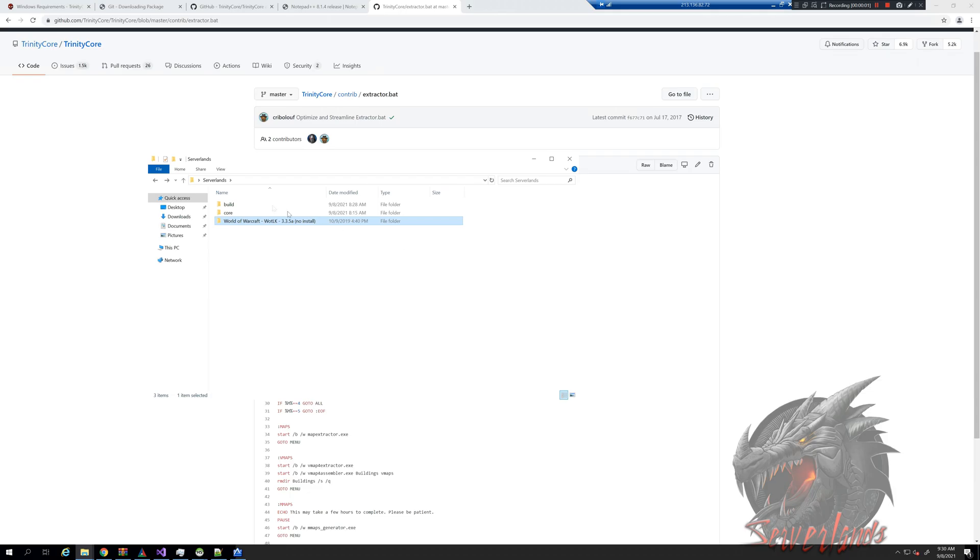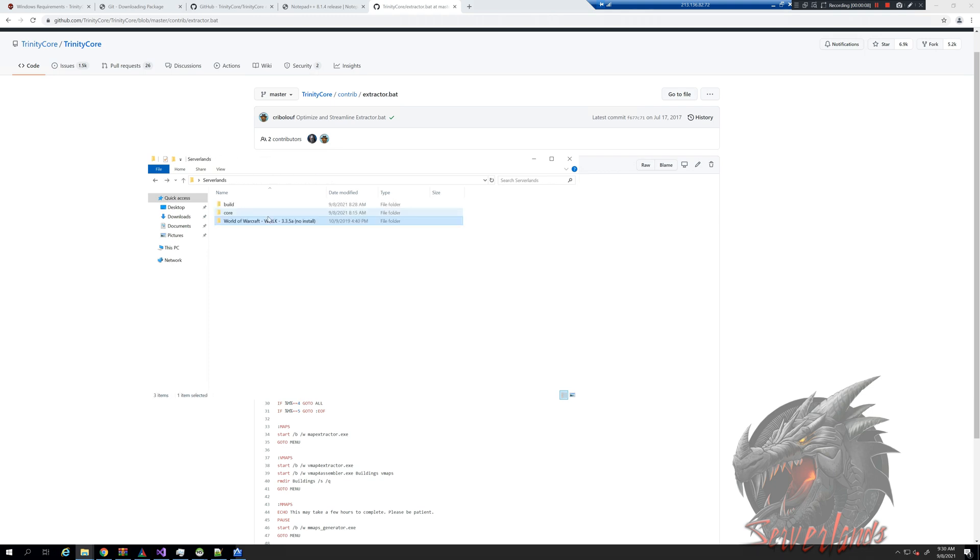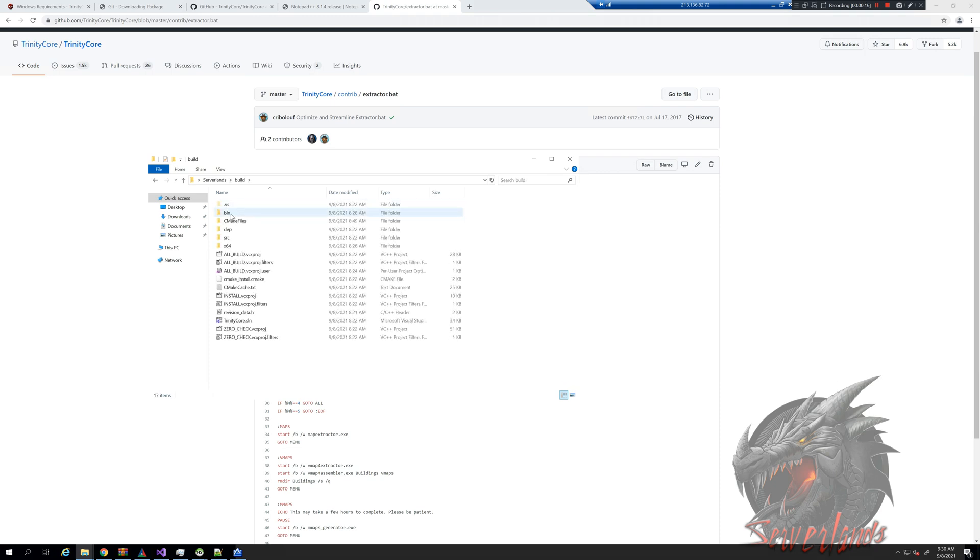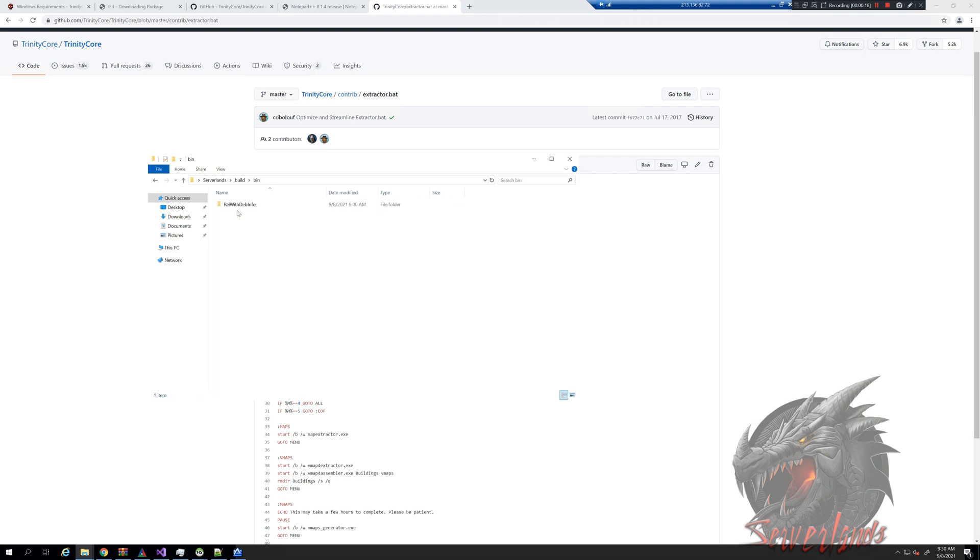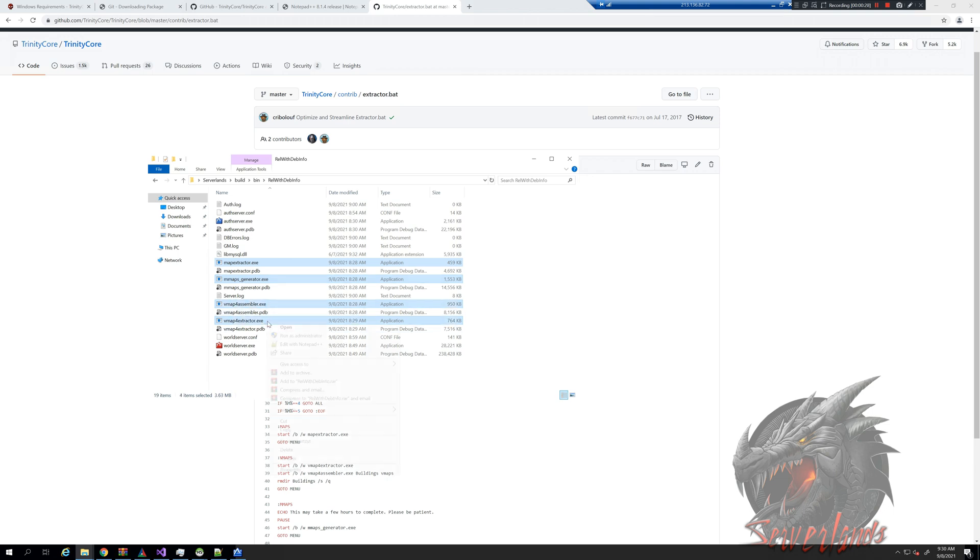Hey there guys, I have the game itself loaded in here. I will be showing you how to get maps, vmaps, DBC, and maps folders. We go to build and we go to the executables. We just have map extractor, vmaps generator, and these other extractors. I'm going to copy them.